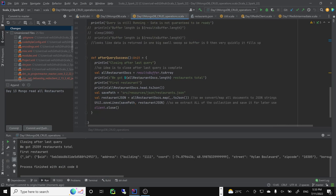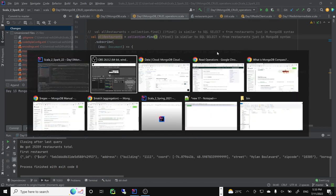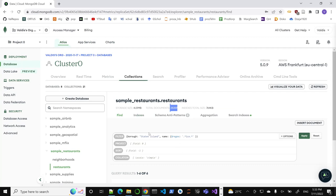I'll overwrite this. Staten Island - 969 restaurants. Let's check. Yes, we have a smaller dataset - 969 restaurants. Excellent. We have all the data here. Notice the multiple hierarchies. One of the typical things is this is the unique key for this particular document - MongoDB automatically assigns this ID to the document.